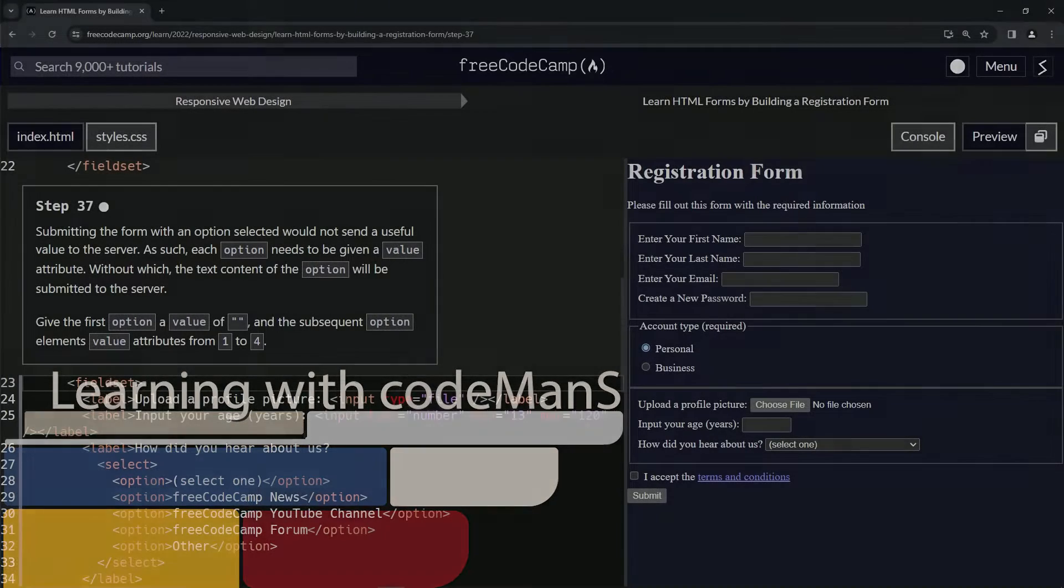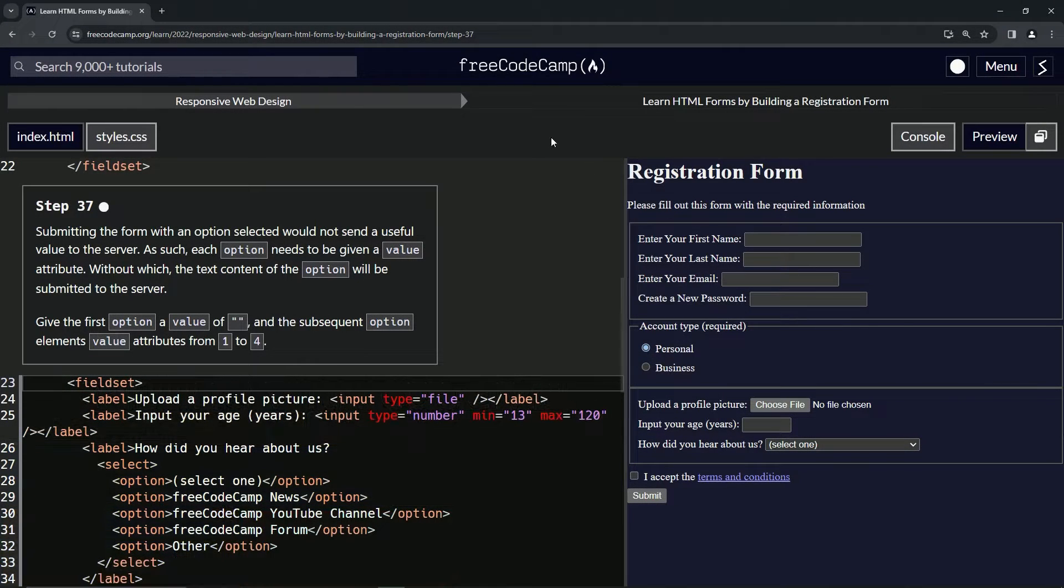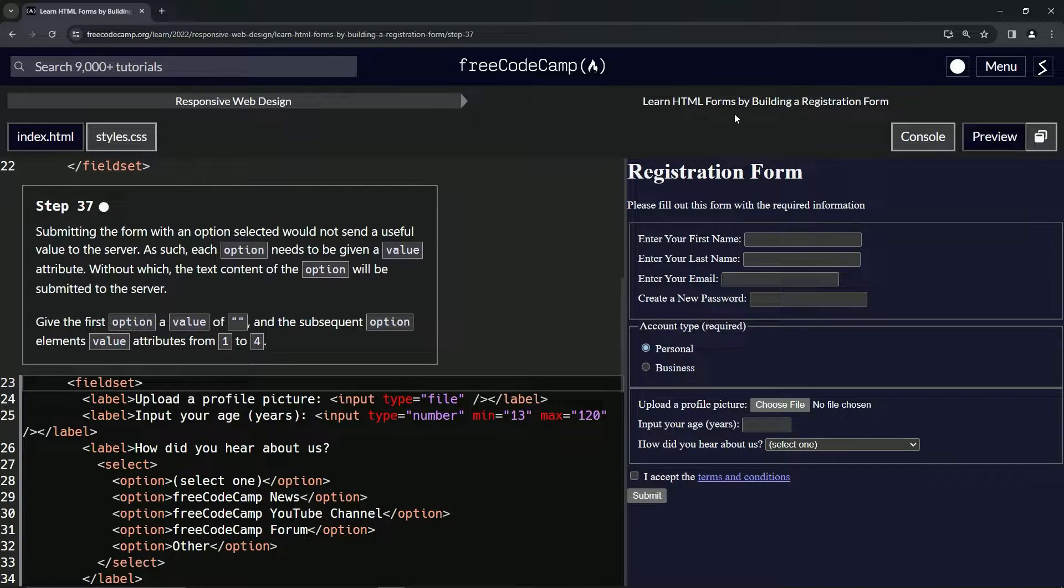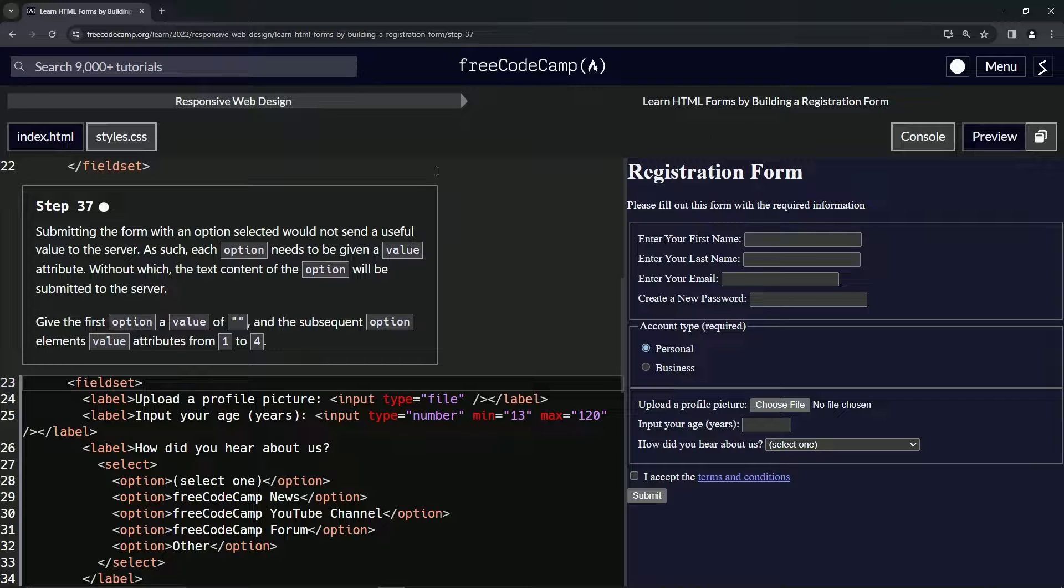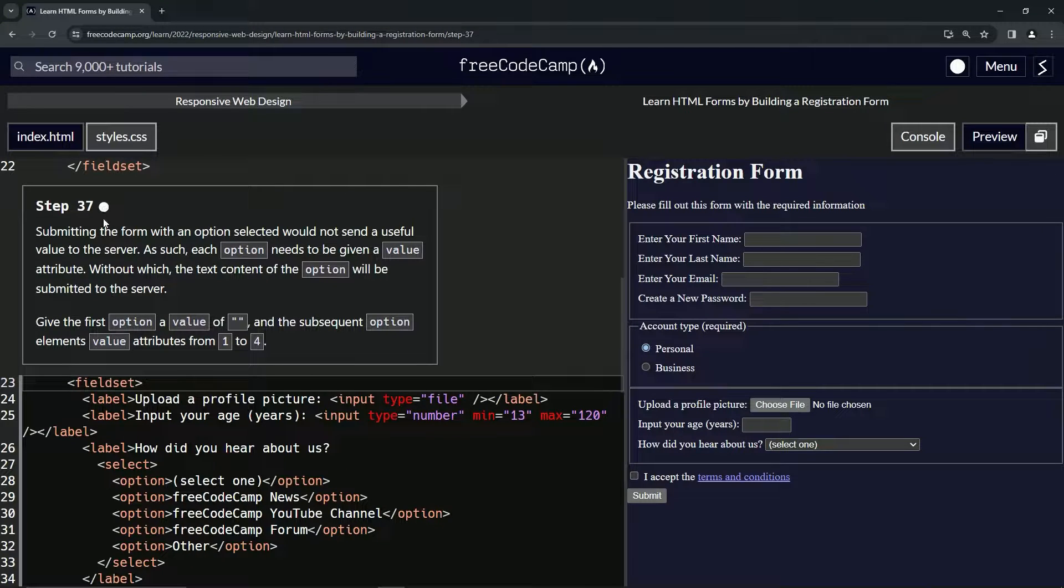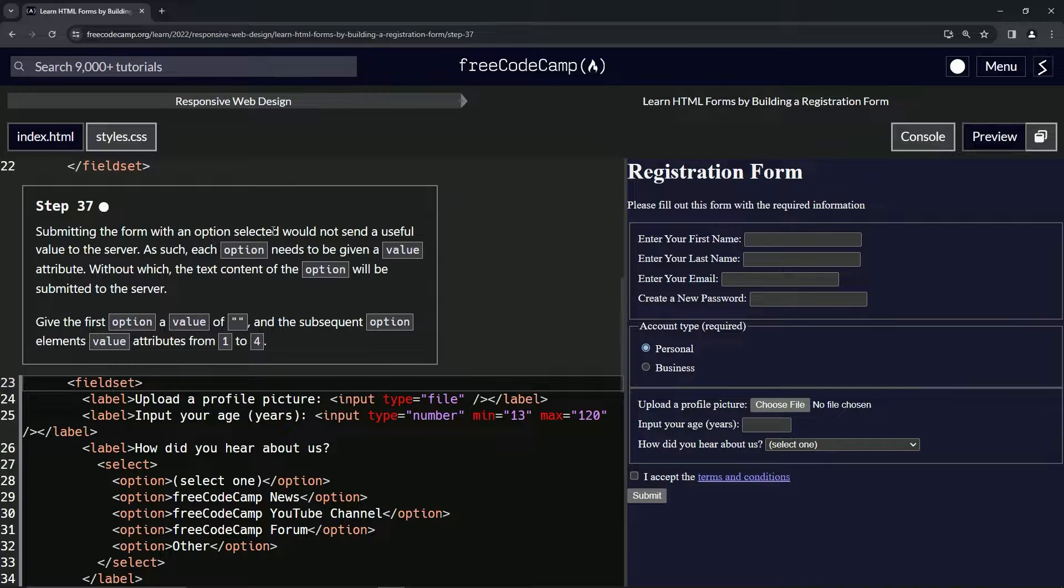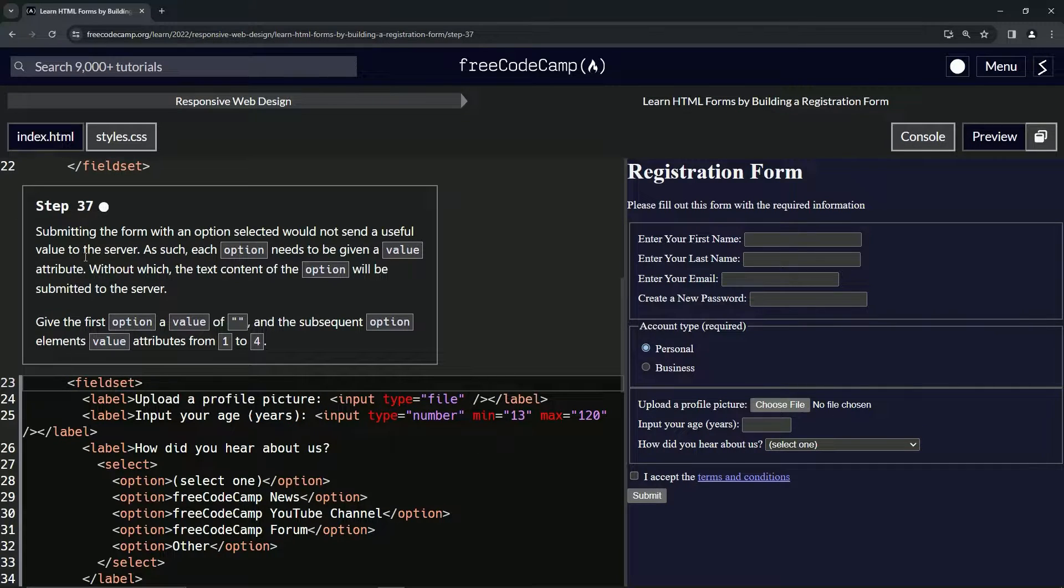All right, now we're doing FreeCodeCamp Responsive Web Design, Learn HTML Forms by Building a Registration Form, Step 37. Submitting the form with an option selected would not send a useful value to the server.